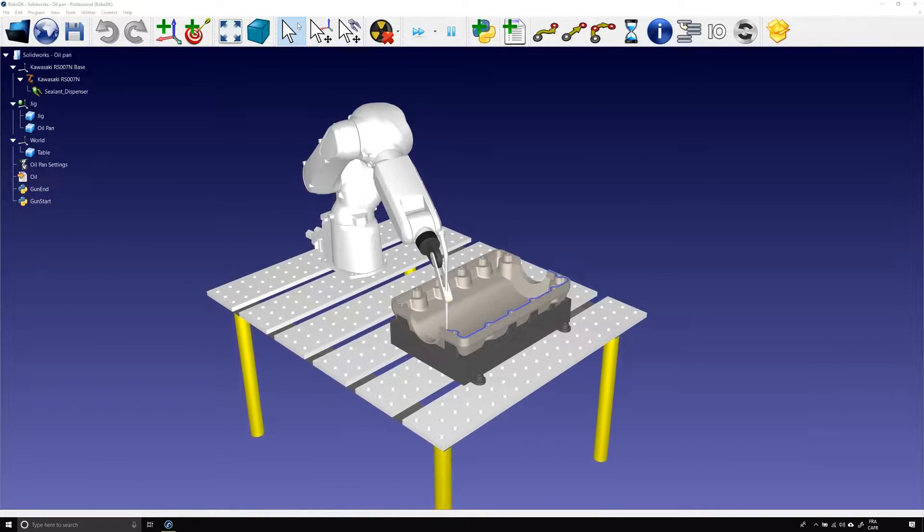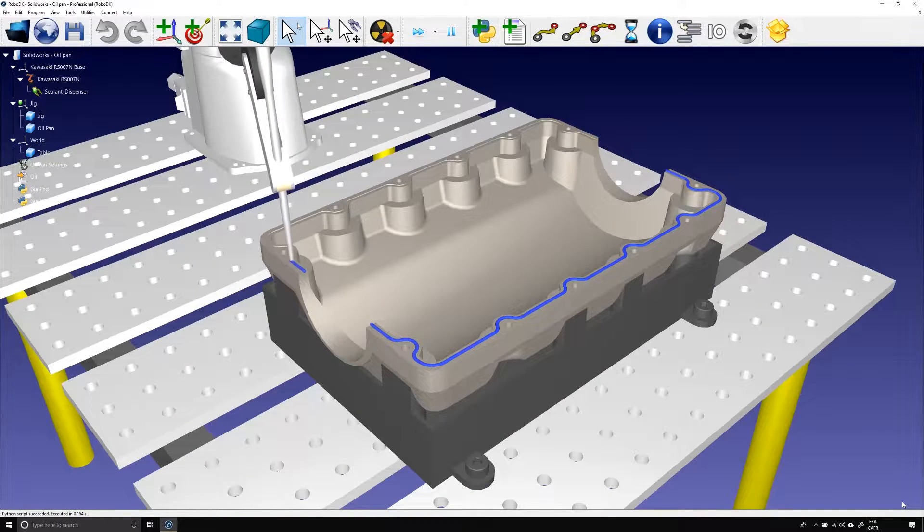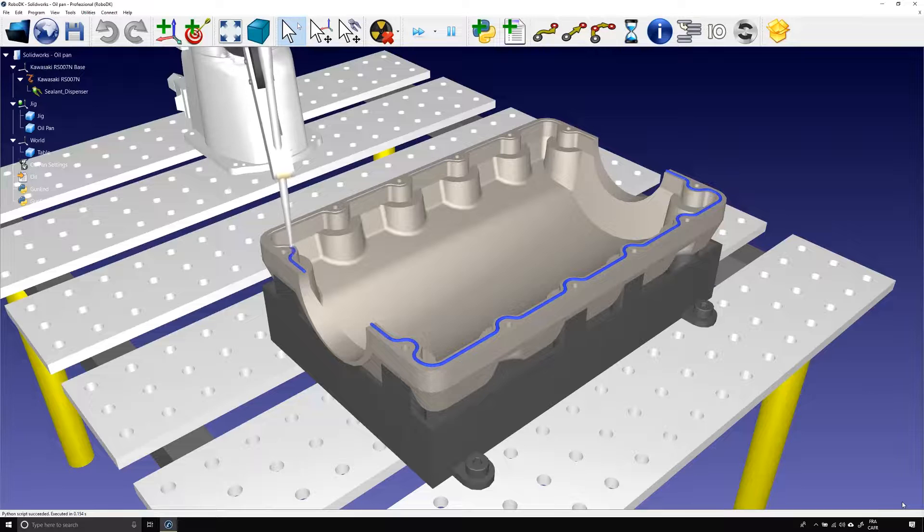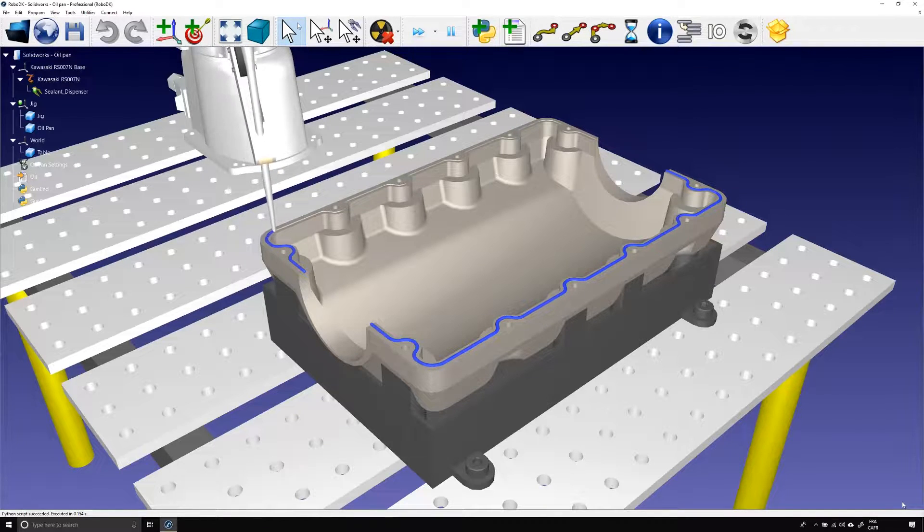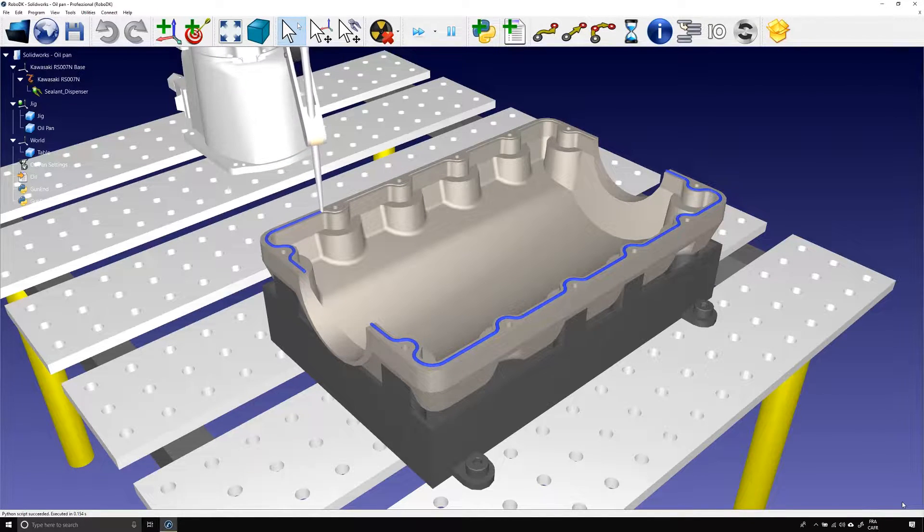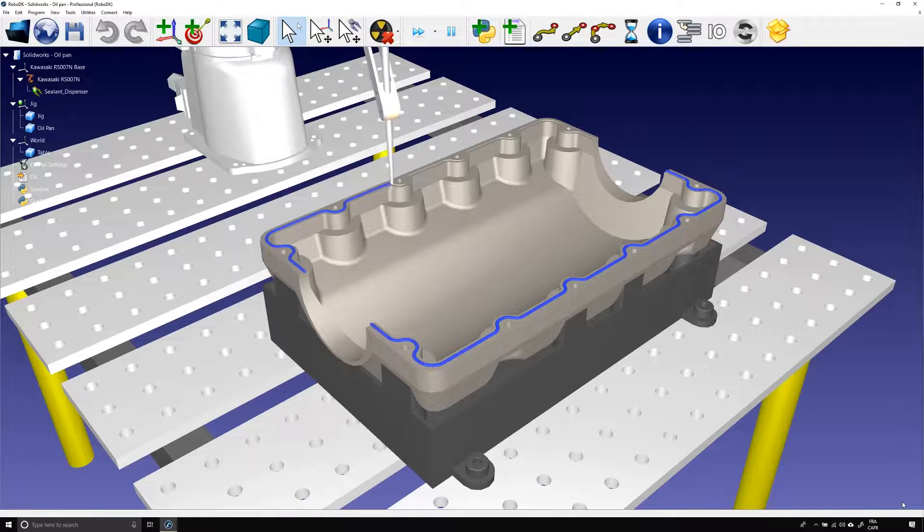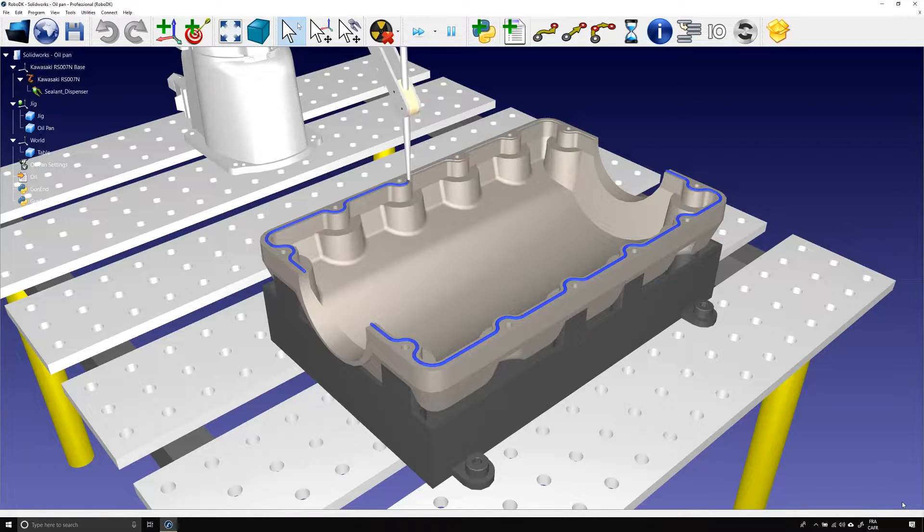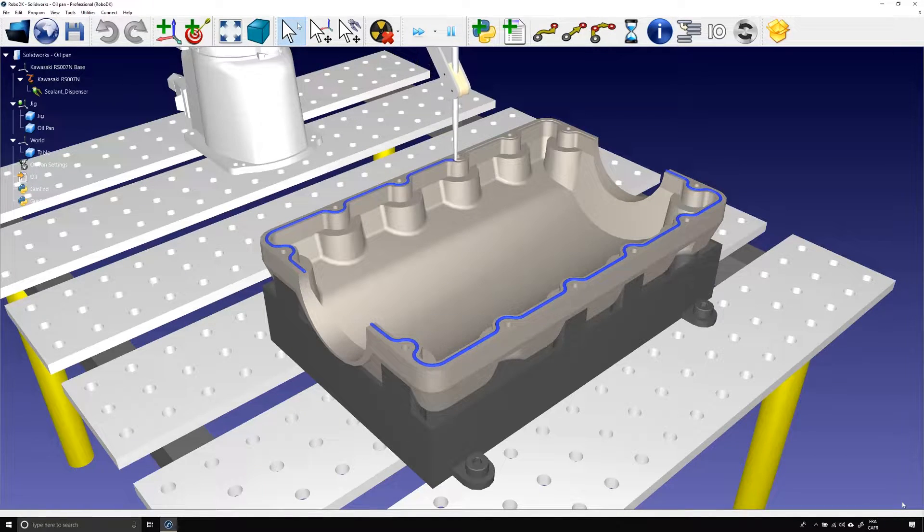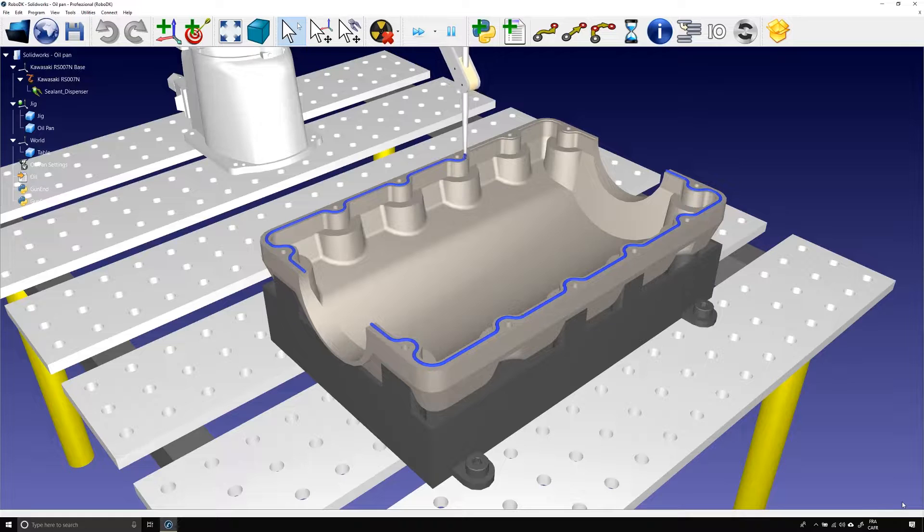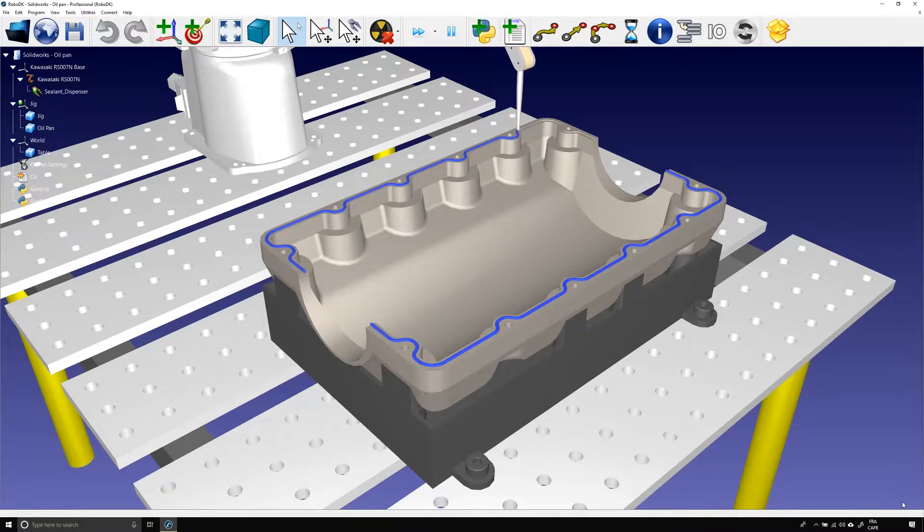The example I chose for this tutorial was brought by one of our clients in the US. They needed to pour sealant in a groove along the edges of an oil pan using a Kawasaki robot, exactly like you're seeing right now. I'm pretty sure it can be done in under 15 minutes, so let's get to work.